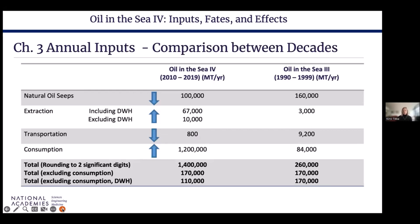The 2003 report covered accidental spill statistics over a 10-year period from 1990 to 1999, and this report covers the period from 2010 to 2019. Data is reported in metric tons for consistency. Although we found data lacking in many areas for accurately estimating inputs into North American waters, the committee concluded that enough data do exist to at least understand the trends and, in many cases, to provide more precise estimations of annual volumes.